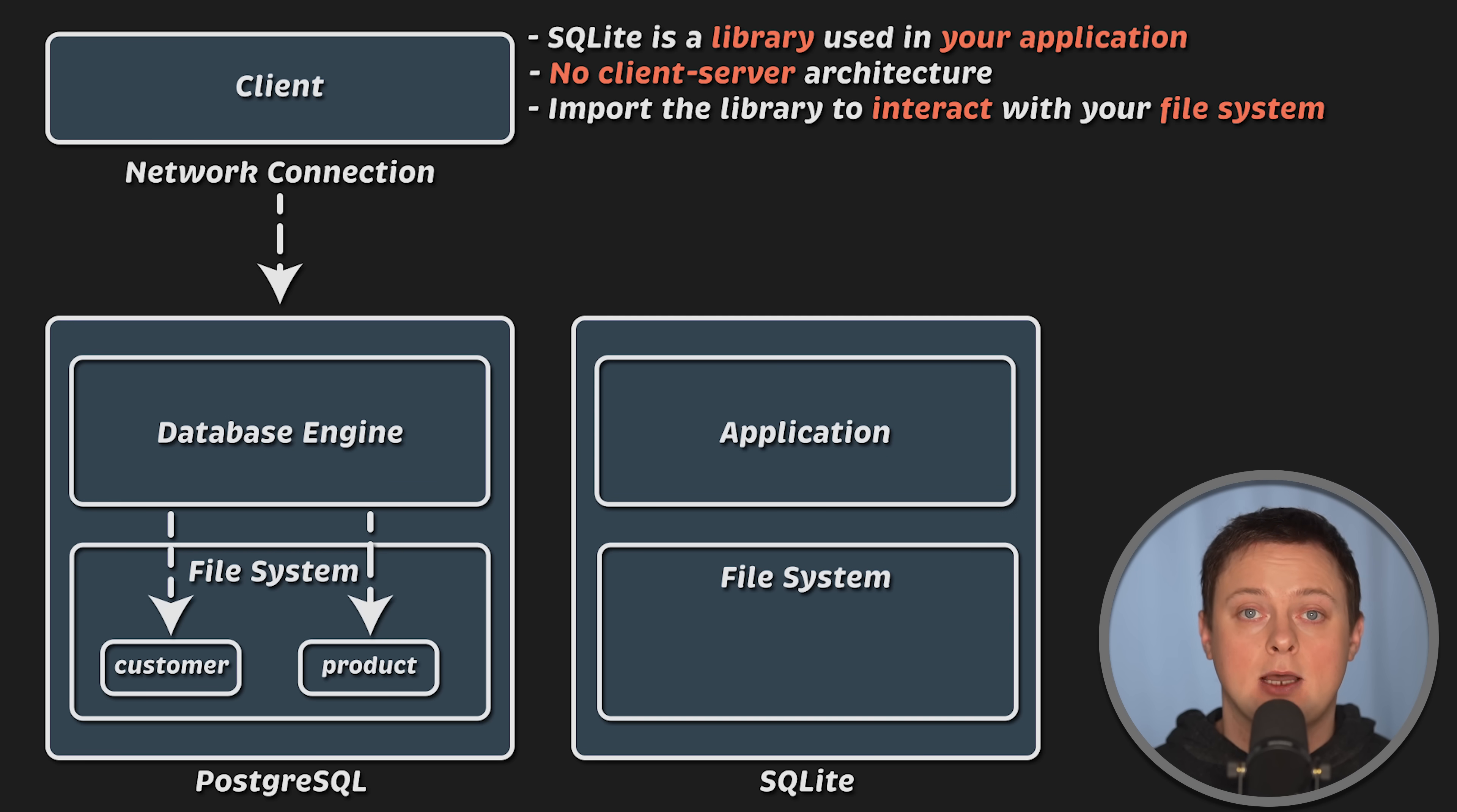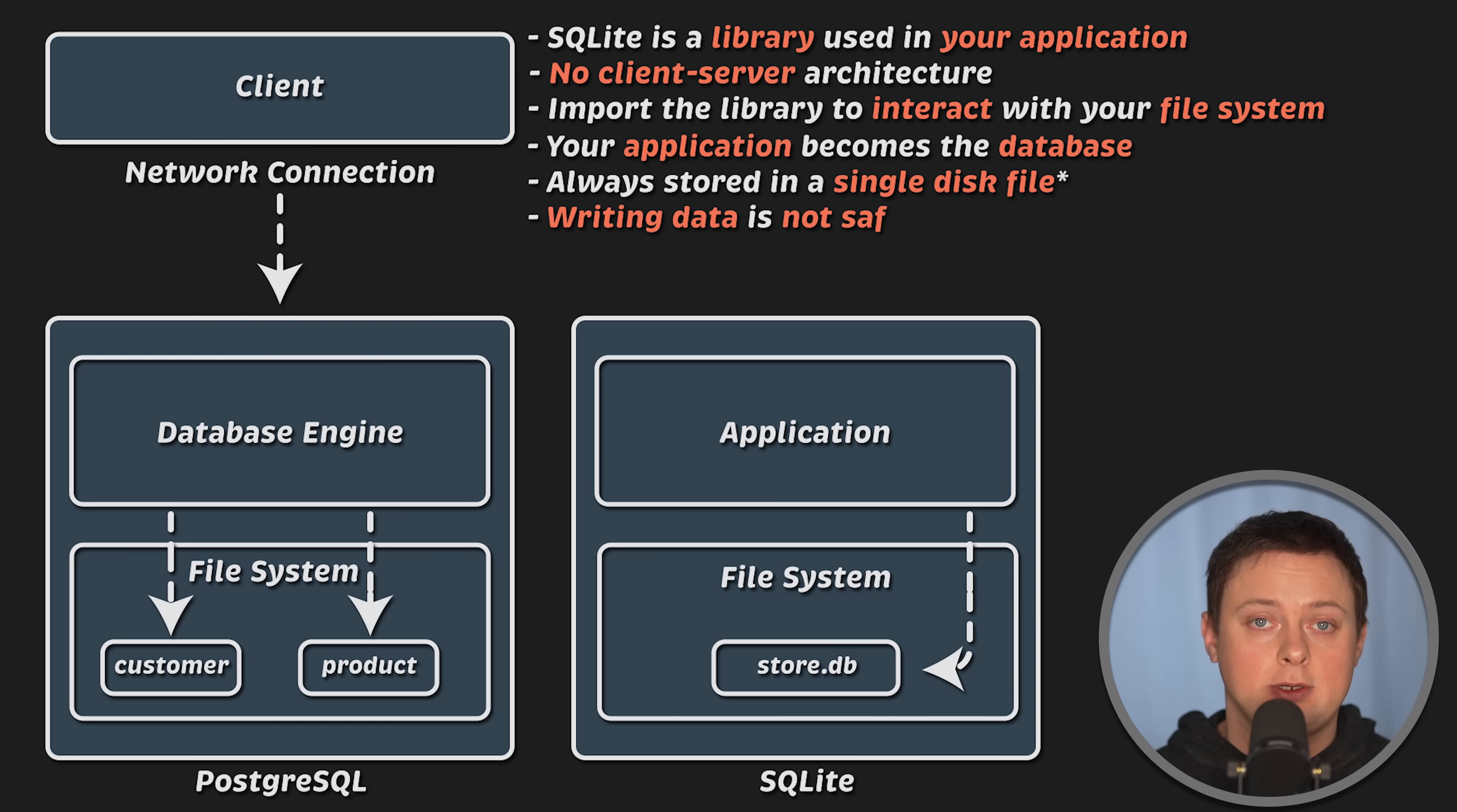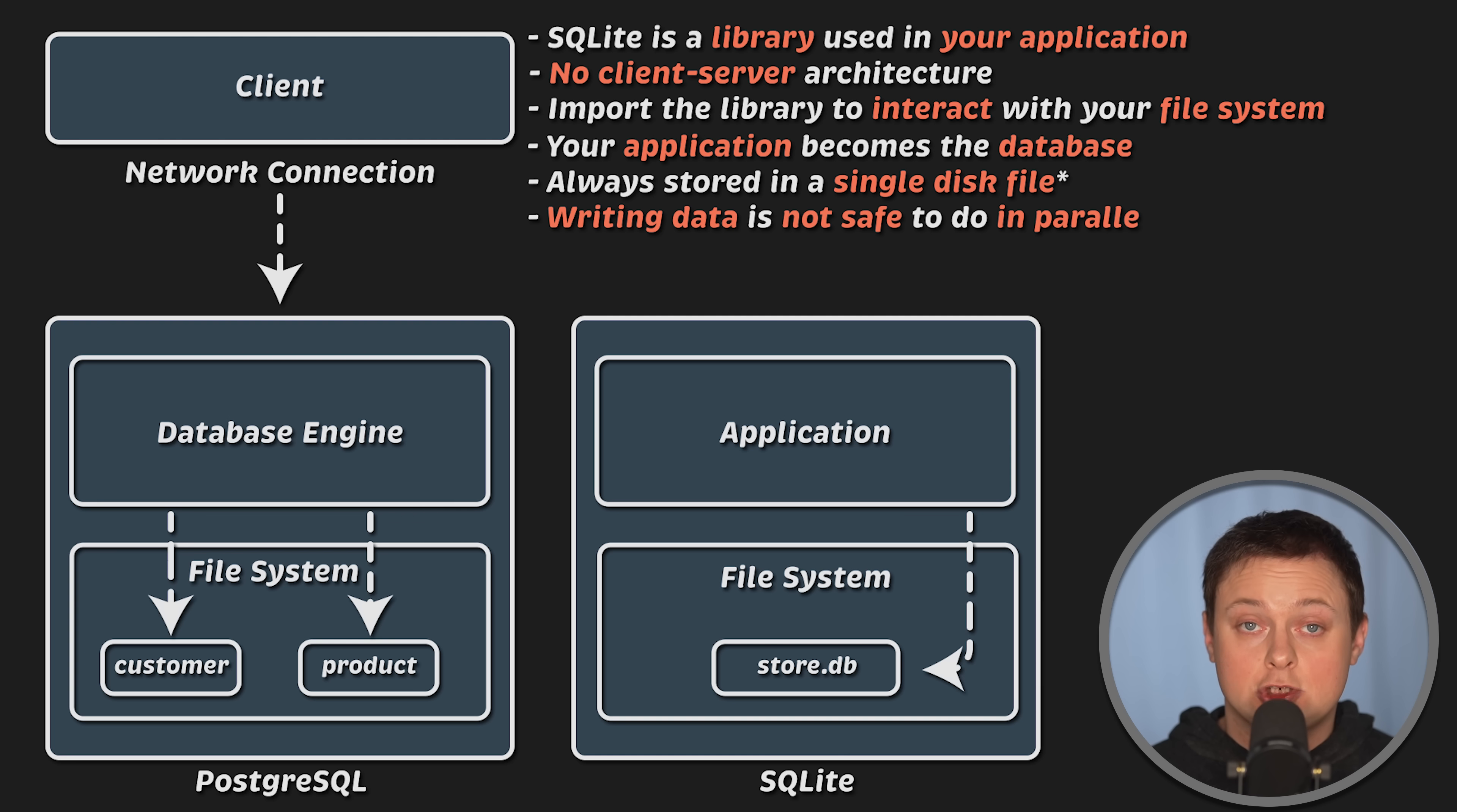In this setup, your application effectively becomes the database engine itself. SQL database is always stored in a single disk file, and this is where its limitations come from. Because it uses a single file, writing or inserting data to SQLite database is not safe to do in parallel. However, multiple instances or threads in your application can read from that file simultaneously.